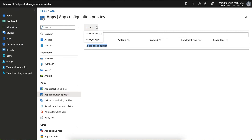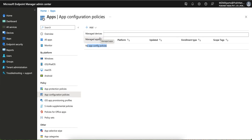Currently I have no app configuration policies. You can click and see there are two types: Managed Devices and Managed Apps. Managed Apps is used if you are just managing the apps — it's normally used for the BYOD scenario, or if you want to protect apps even on managed devices.